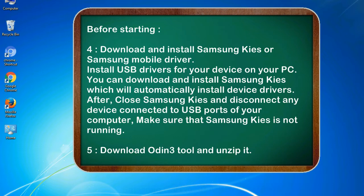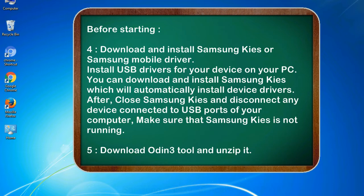After, close Samsung KIES and disconnect any device connected to USB ports of your computer. Make sure that Samsung KIES is not running. 5. Download Odin 3 tool and unzip it.